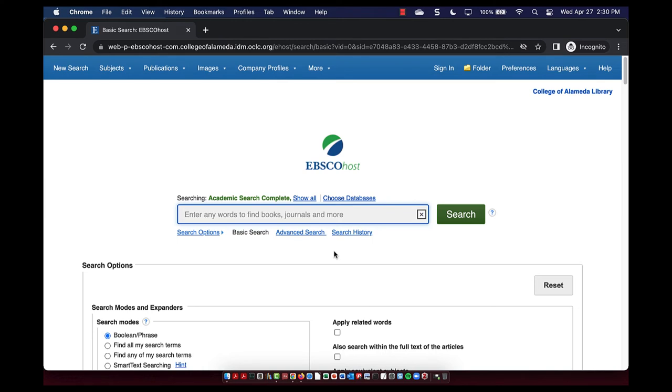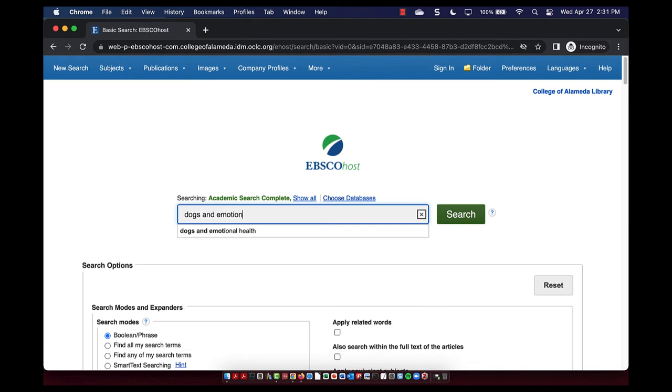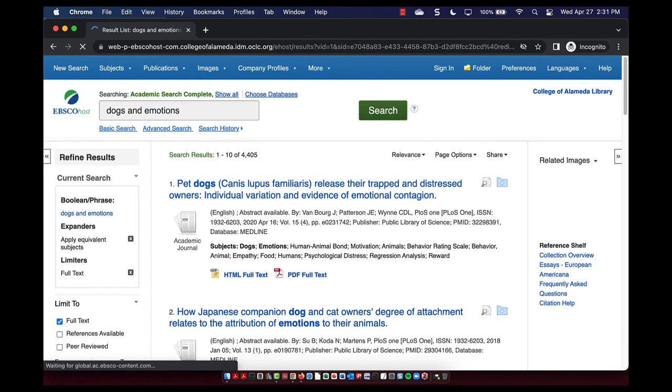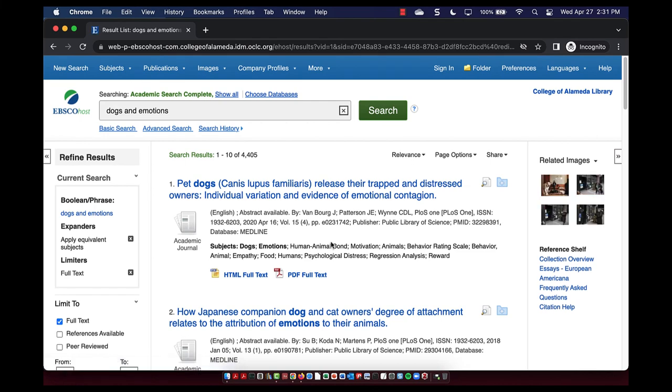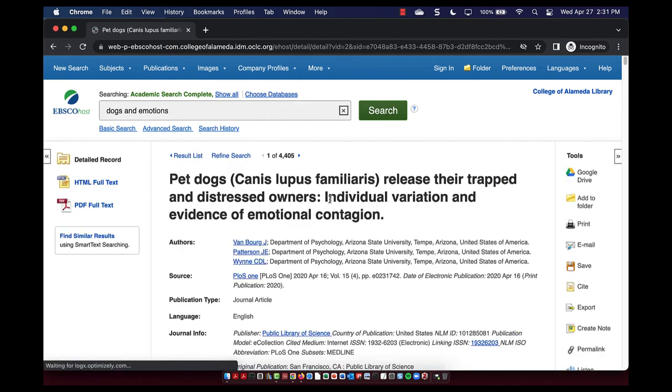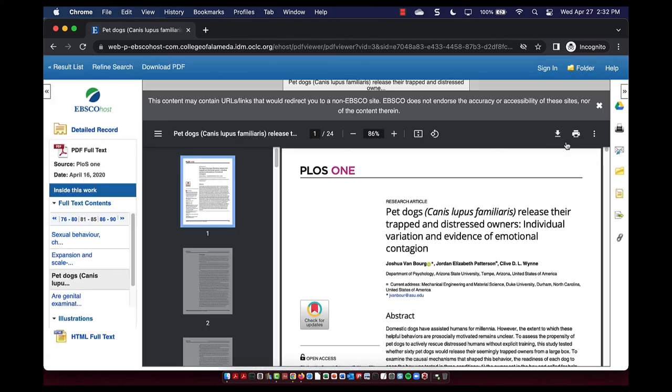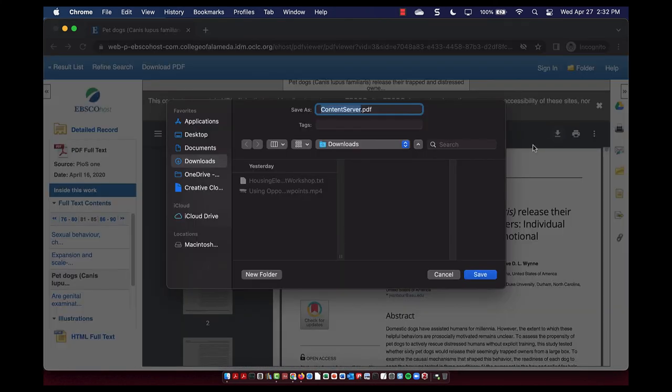From this article database, simply enter your research topic or keywords to find sources. You can select an article by its title and connect to the full text of the article here. And here you can download the article so you don't need to search for it again.